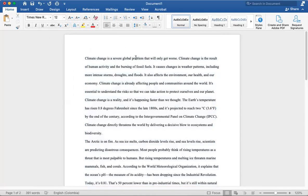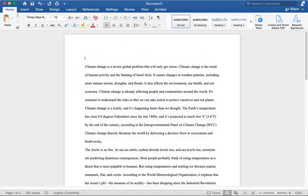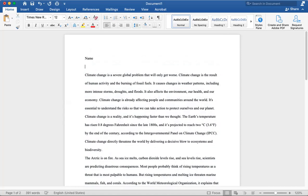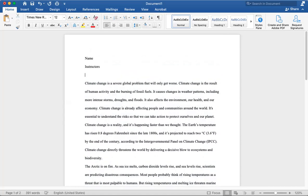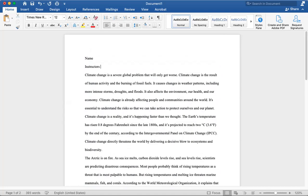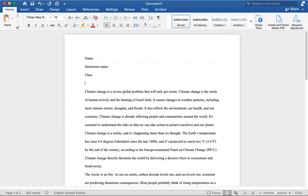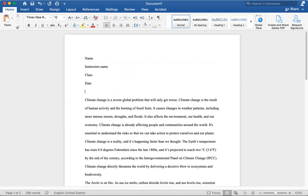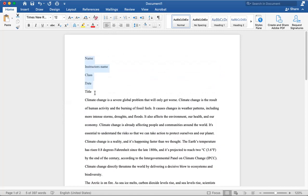So something that we talked about before is also putting what if you have a title page or how do you structure your title page. In MLA, there isn't really a title page, it's just your name, instructor's name, class, and date, and then title. This right here stays on the left side of the paper, while your title stays in the middle, so let's do this now.